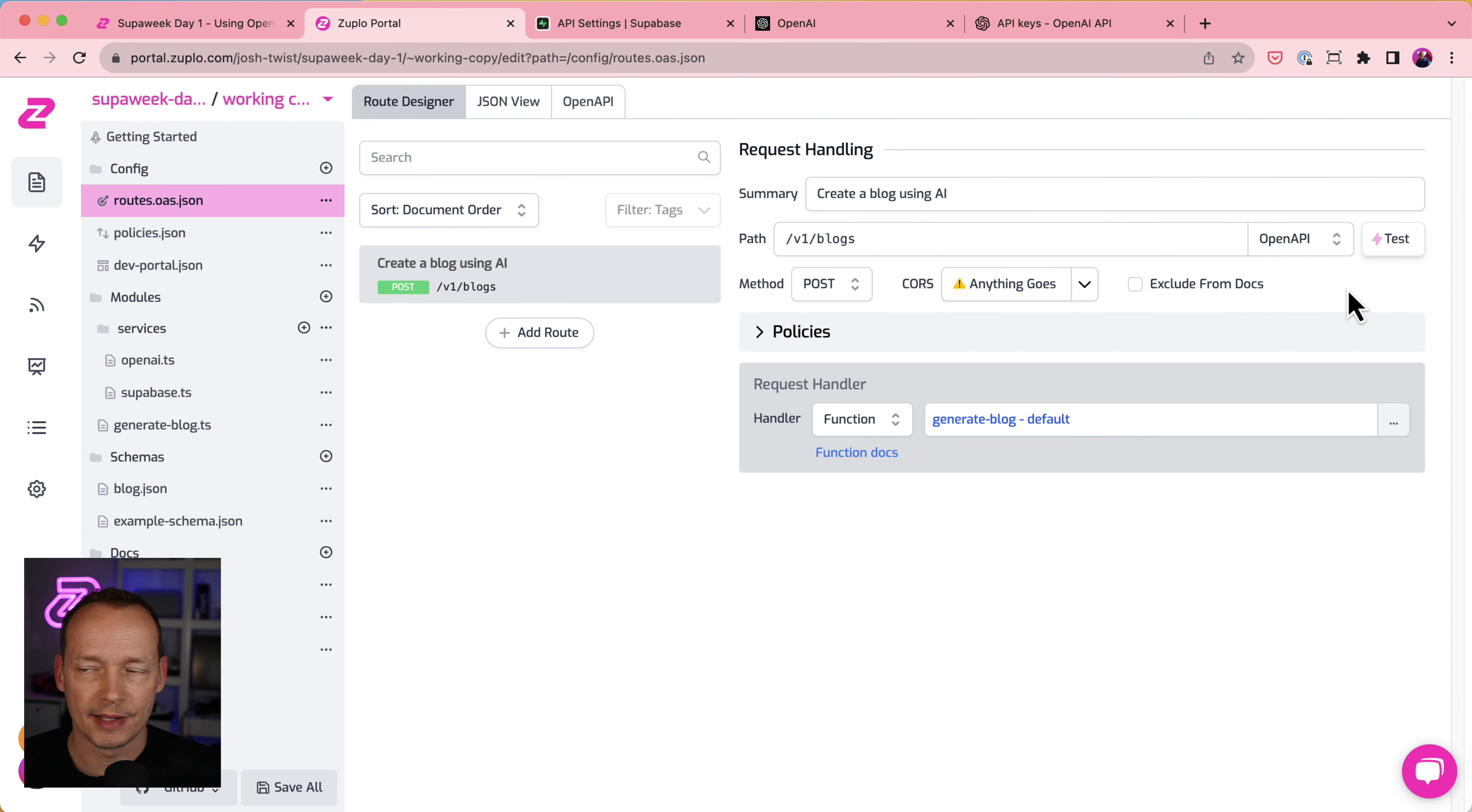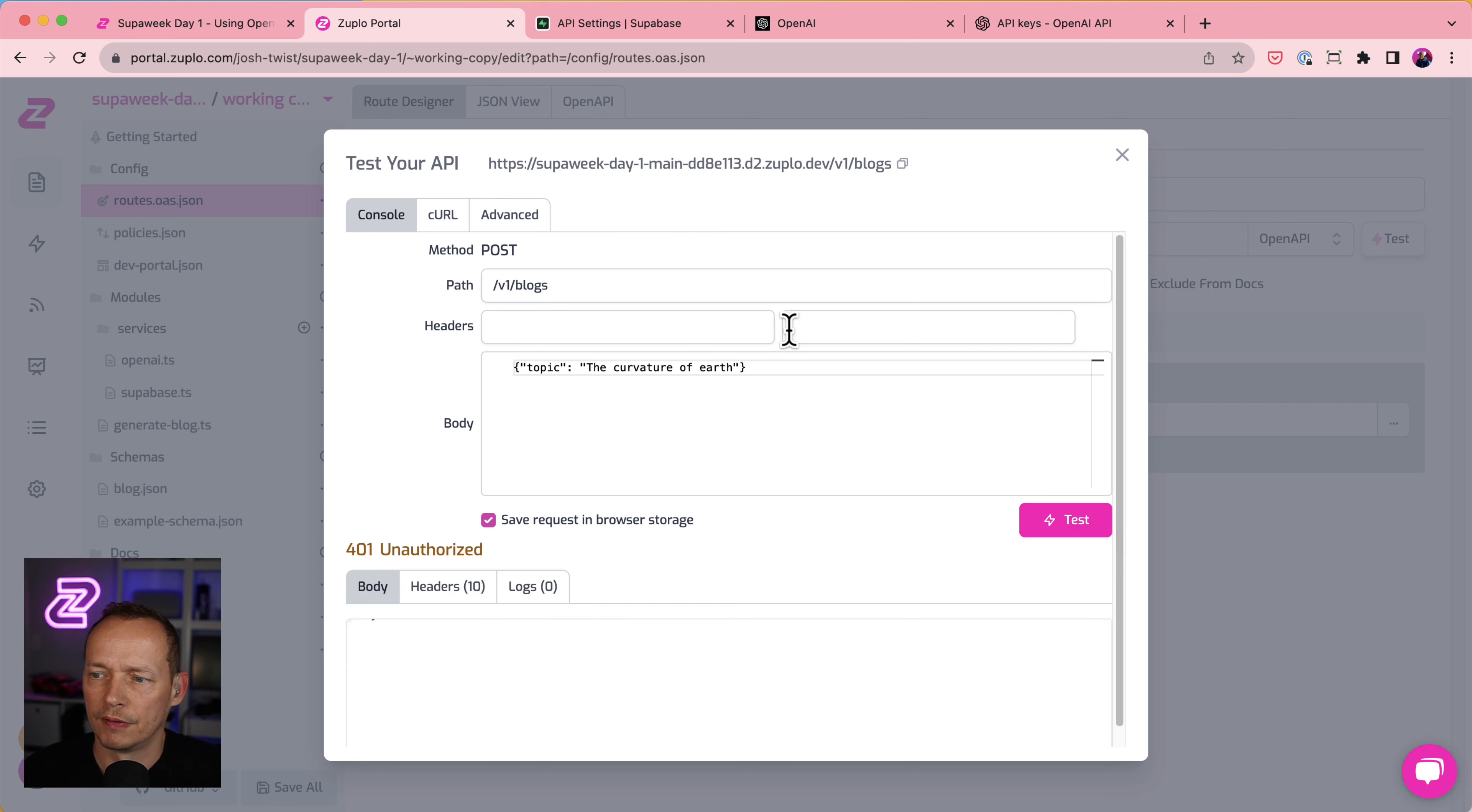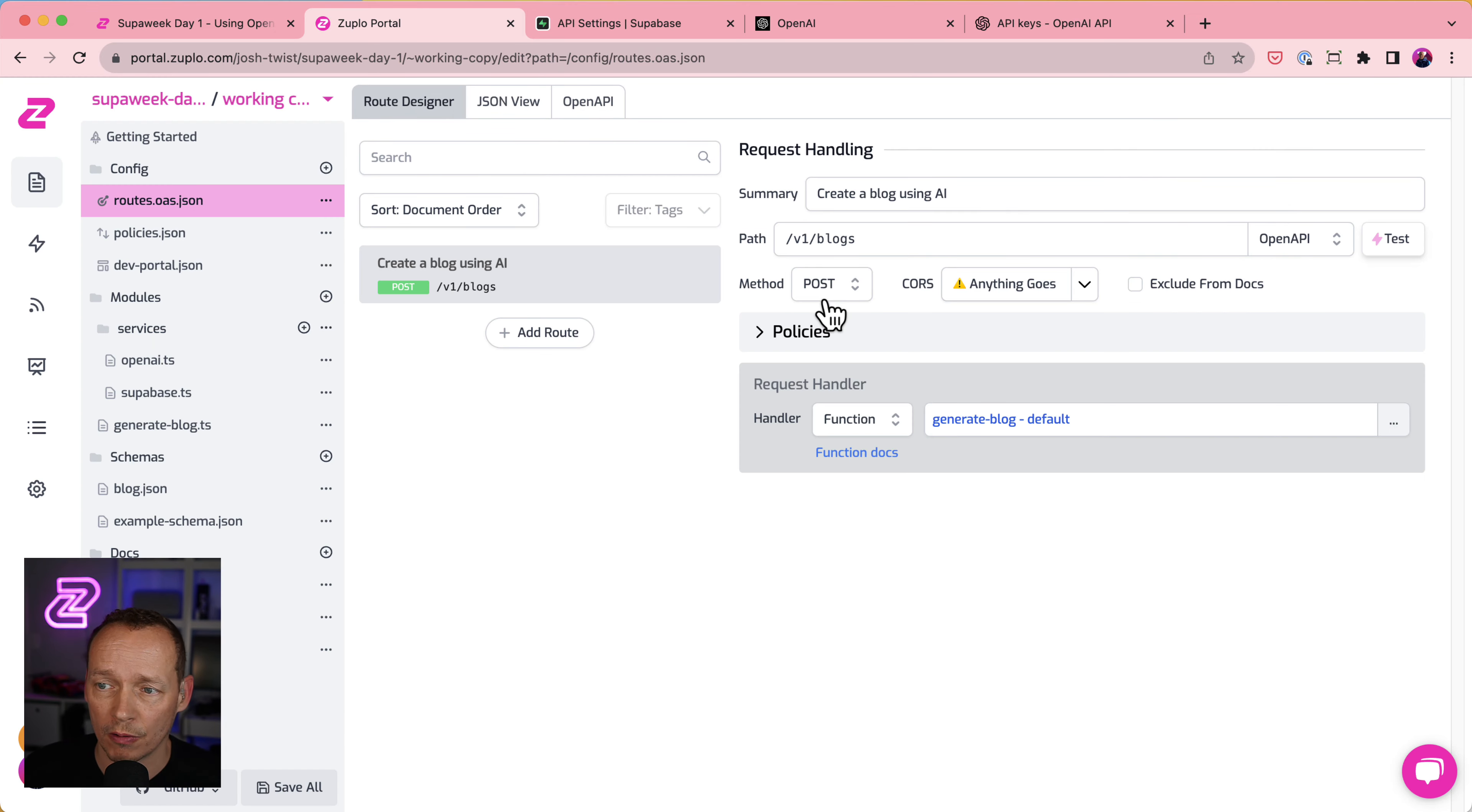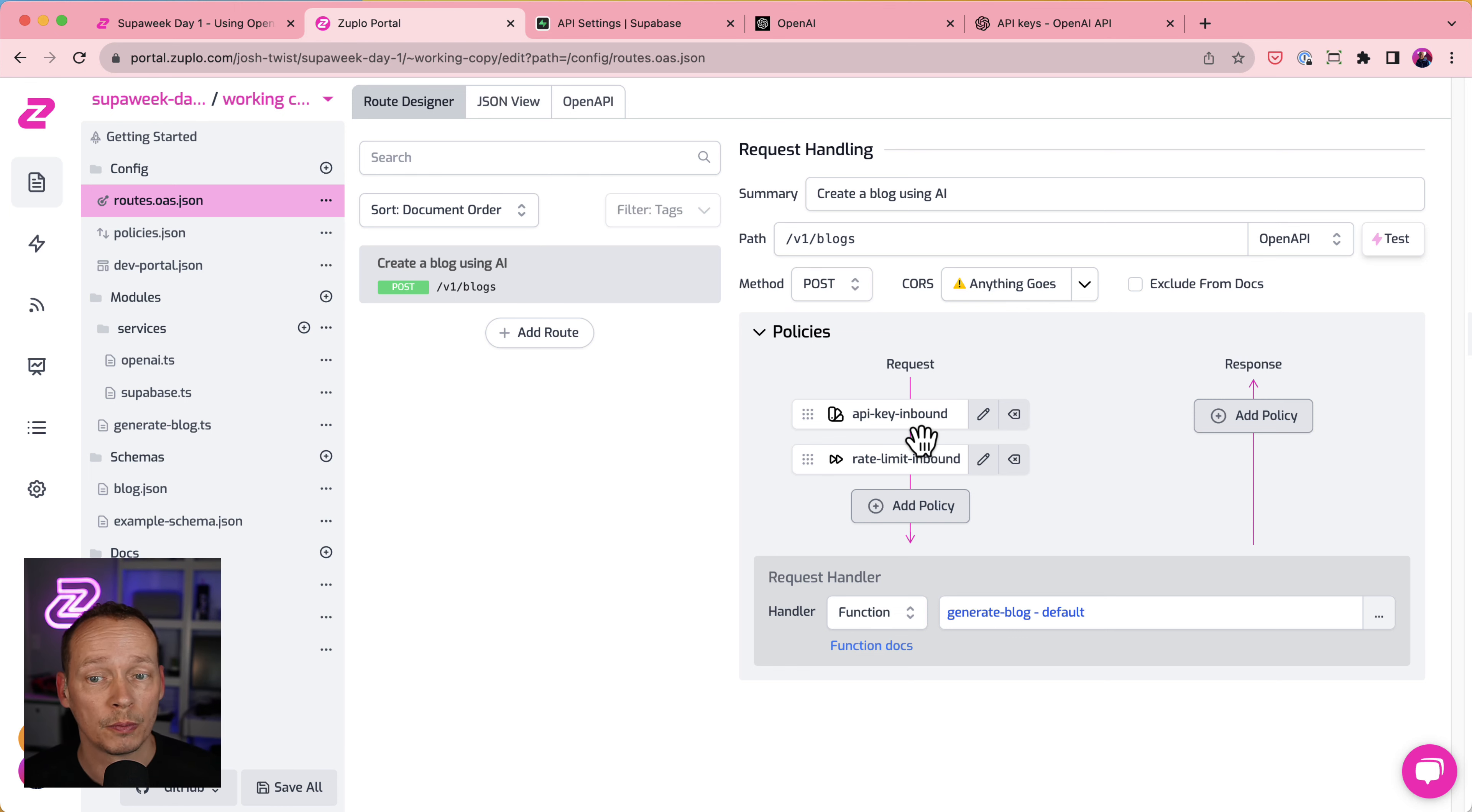So why don't we test this out? So if I click test here, it's posting a topic of the curvature of the earth. If I click test, I get a 401 unauthorized. That's because I don't have an API key. We added, or we already have, API key security on this endpoint. So now I need an API key for Zooplo.